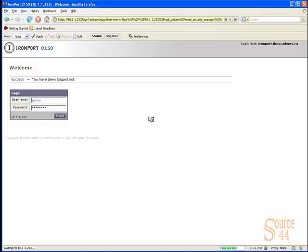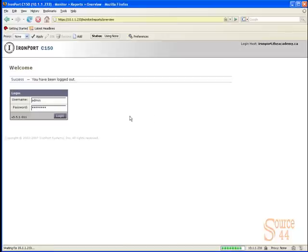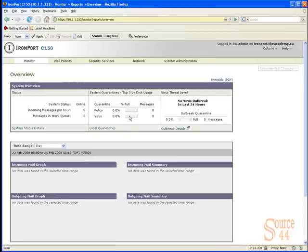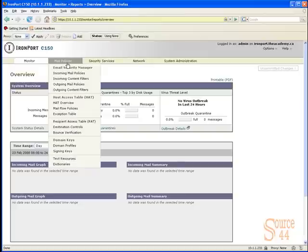First thing we're going to do is log on with our administrator username and password. Upon logging on, we're going to configure what we need to get this working.